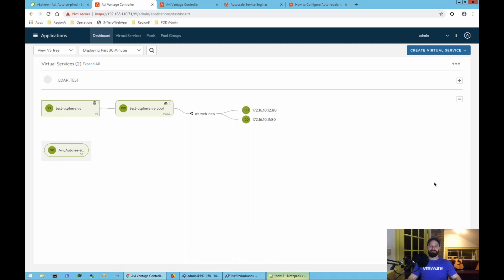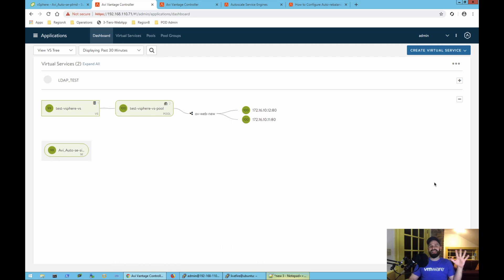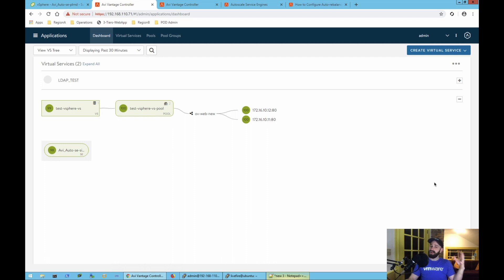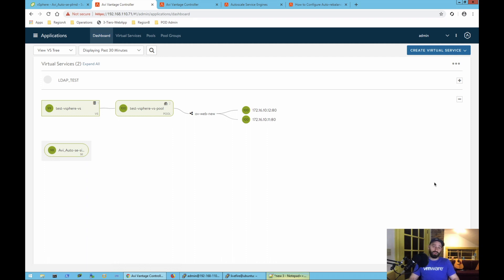Hi everybody, my name is Trevor Spires with HowToNSX.com and today I've got a real exciting topic to cover. I want to show you how to configure AVI networks or the NSX Advanced Load Balancer to perform auto-scaling of your load balancing fabric in your data center or cloud environment.